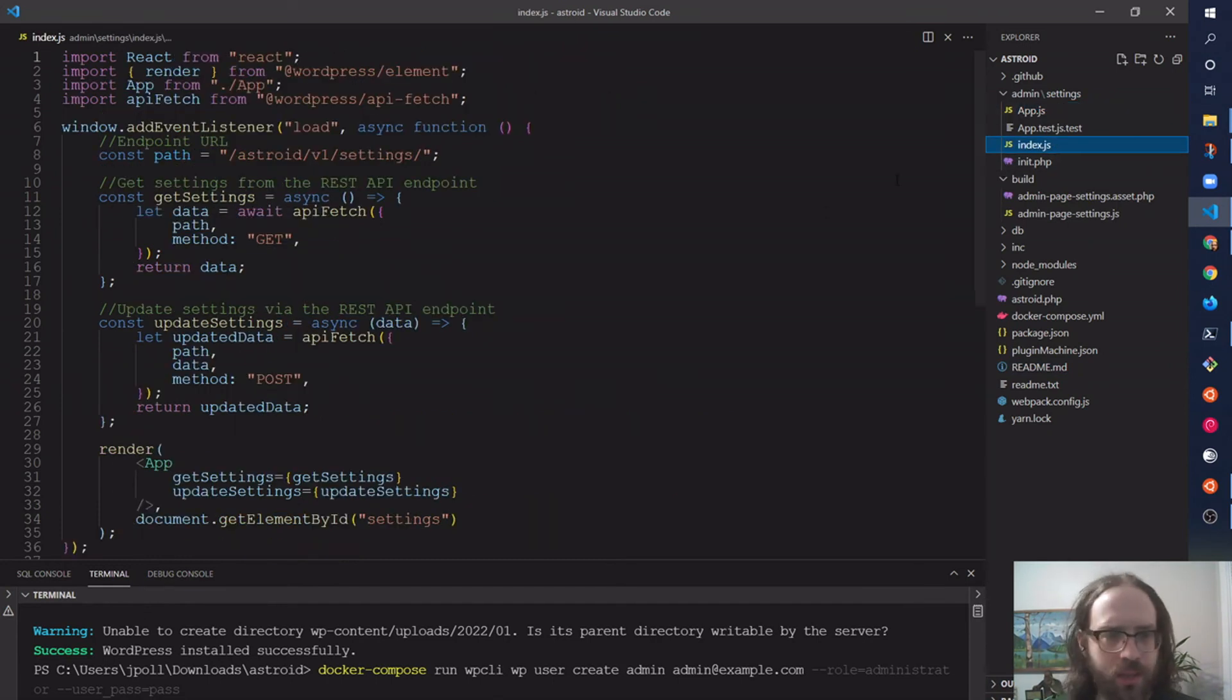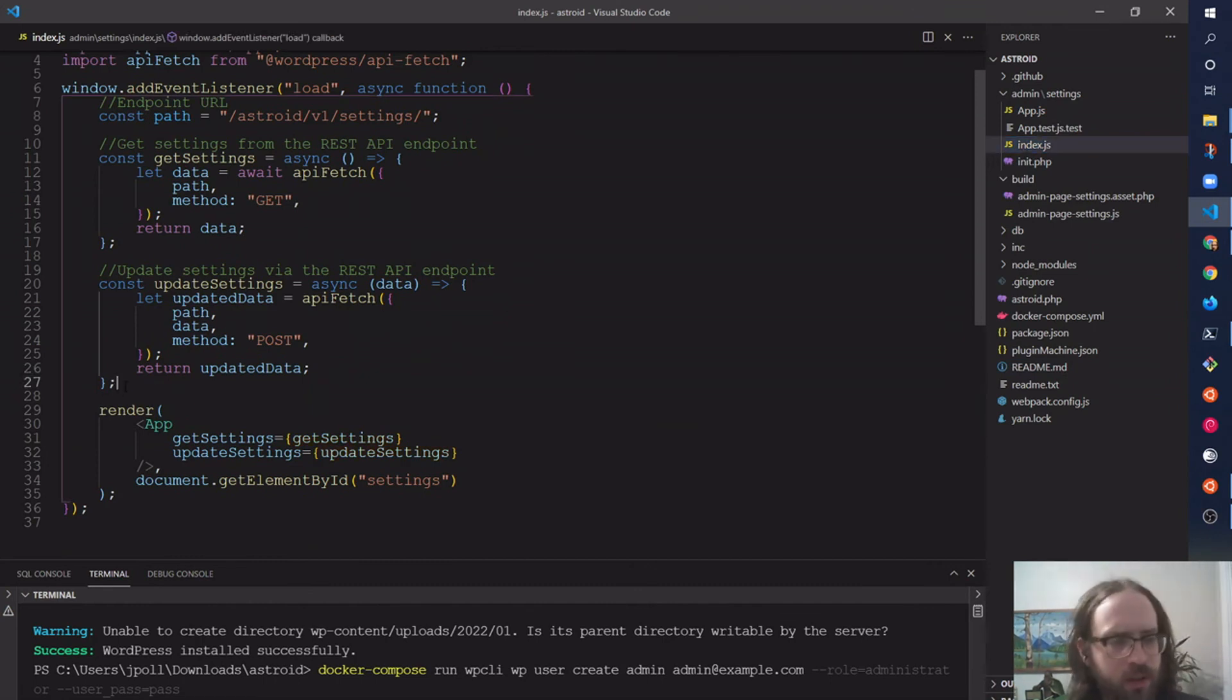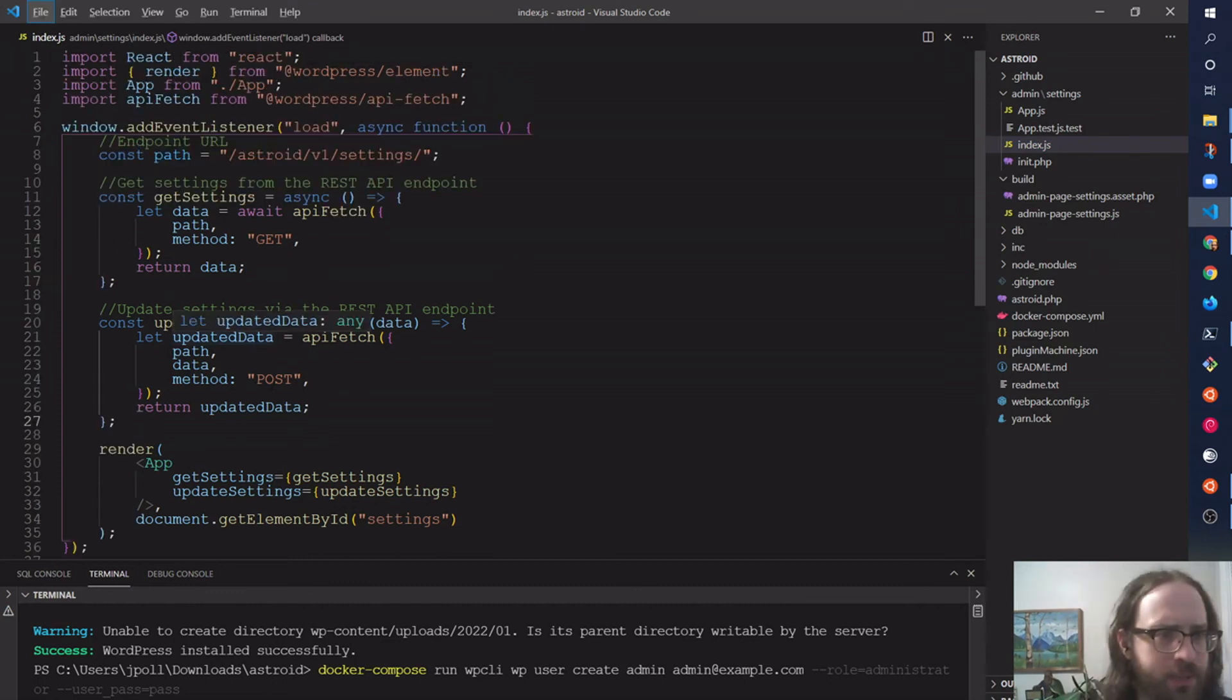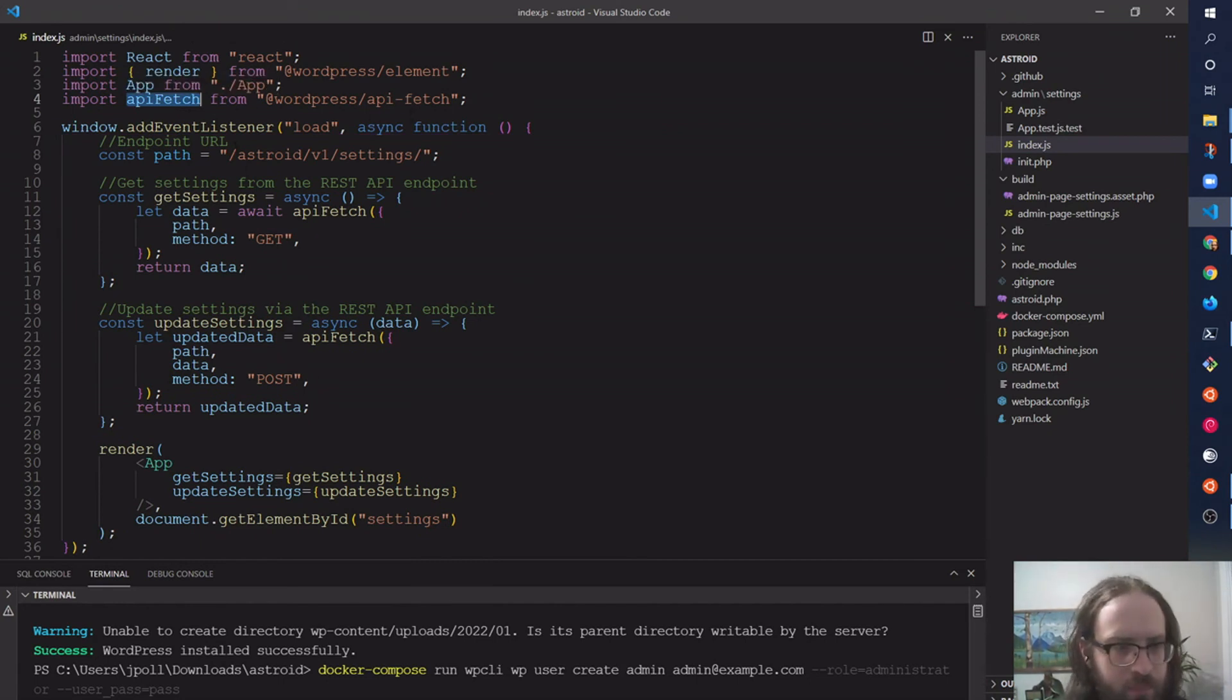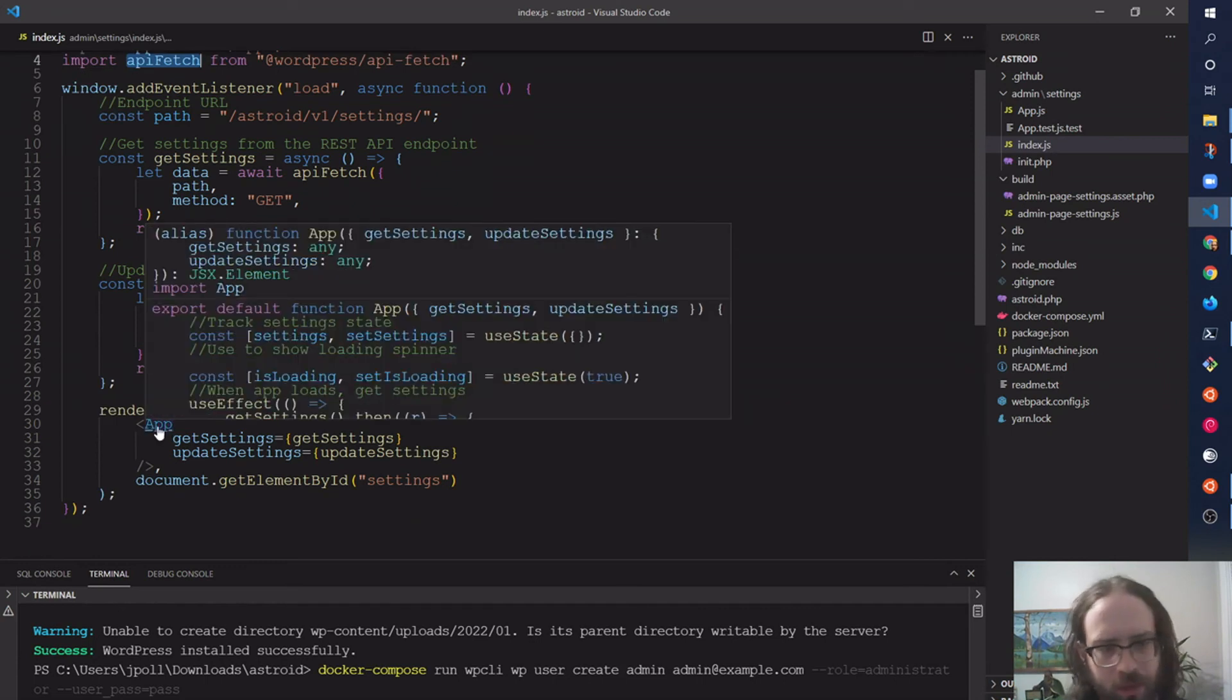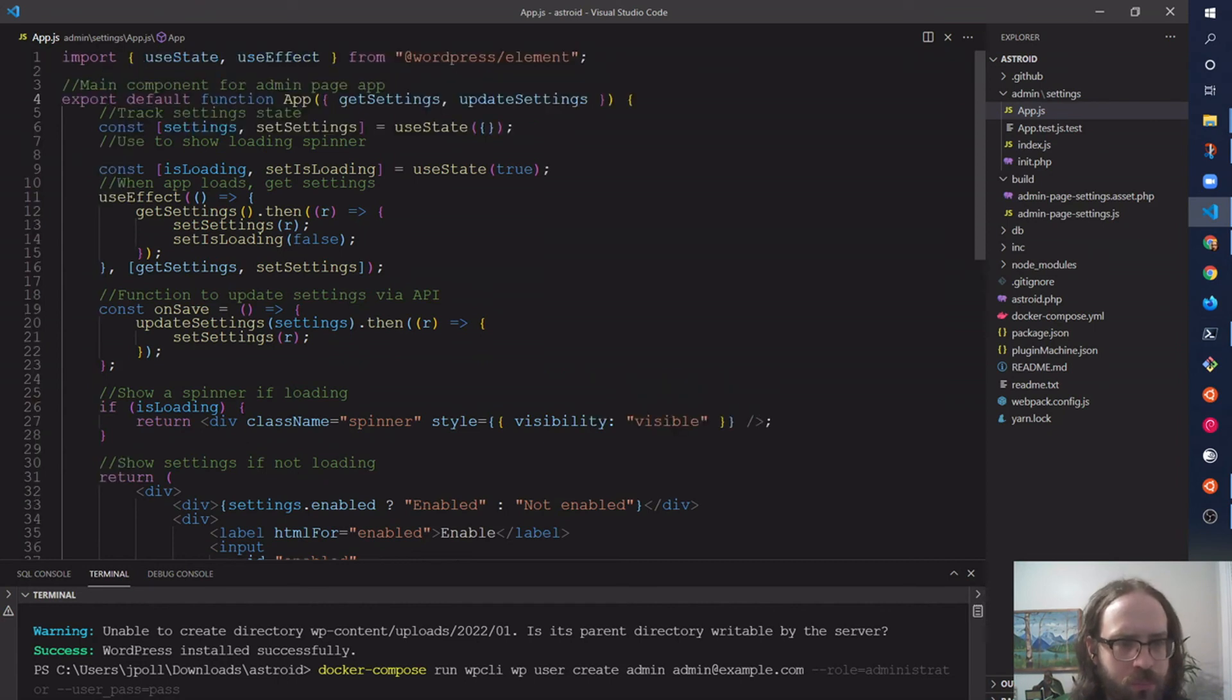Starting with index.js, this has two functions which only need to be created once. It happens before React starts up: one for getting the settings, one for updating the settings. And because I'm using the API Fetch—WordPress's API Fetch—it has the nonce for authentication added, so I pass those down to the main App component, and then I just do some basic React there to